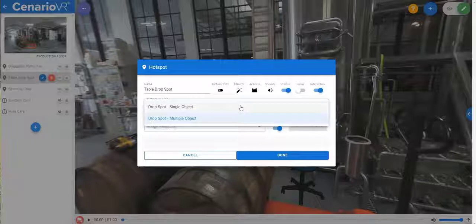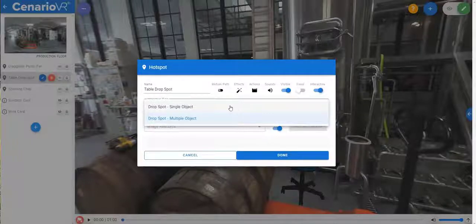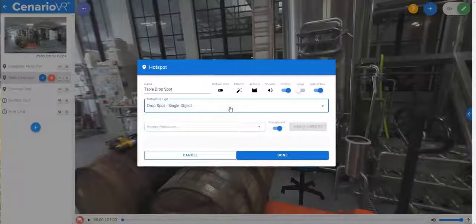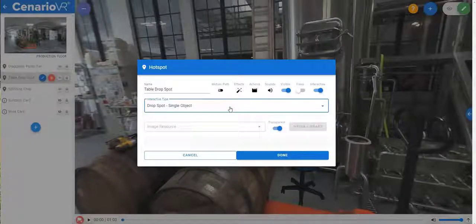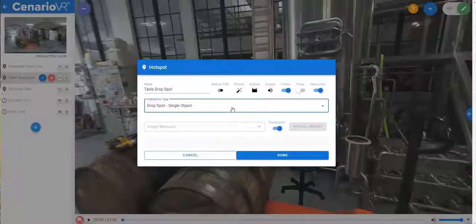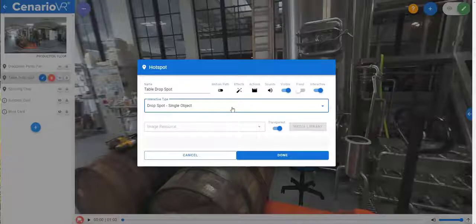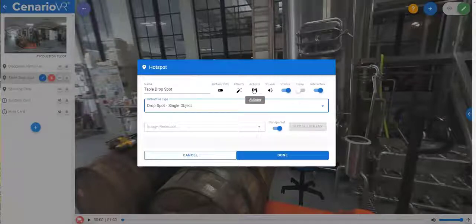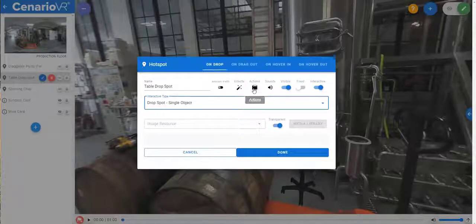Drop spots can have any 2D or 3D object as a resource, or they can even be transparent as this one is. Drop spots also have their own unique action triggers associated with them.